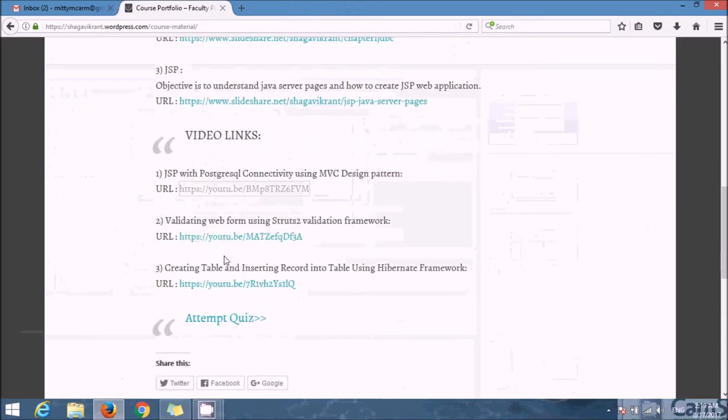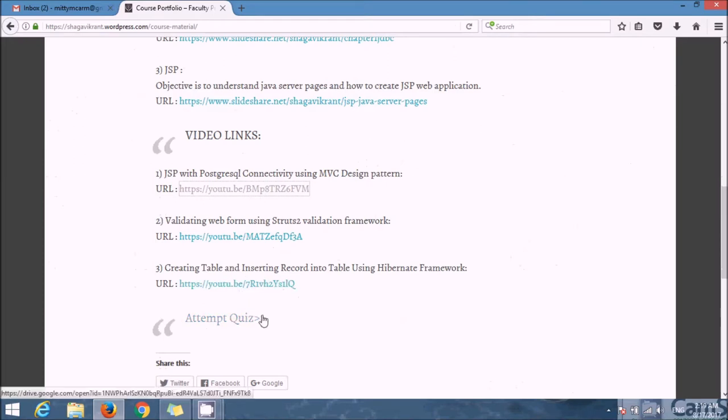After watching videos and going through study materials, you can attempt the quiz also.